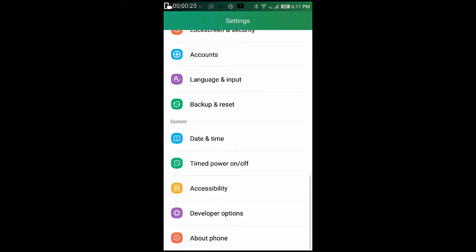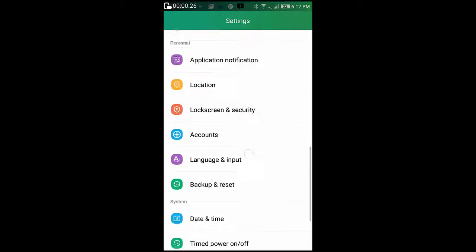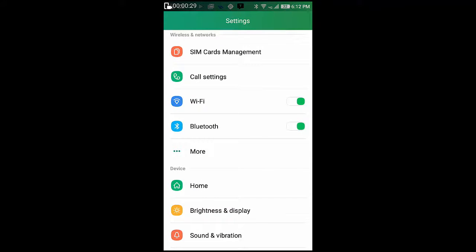Once you are in settings, you have this option that says home. Simply select that and you will see all the list of launchers that are currently installed on your device.